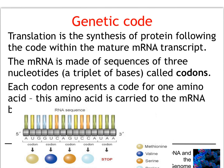If you remember before, the structure of mRNA is made up of sequences of three nucleotides. These are triplet bases called codons, and here they are on our mRNA transcript. Each codon represents a code for one amino acid, and that amino acid is carried to the mRNA by tRNA.